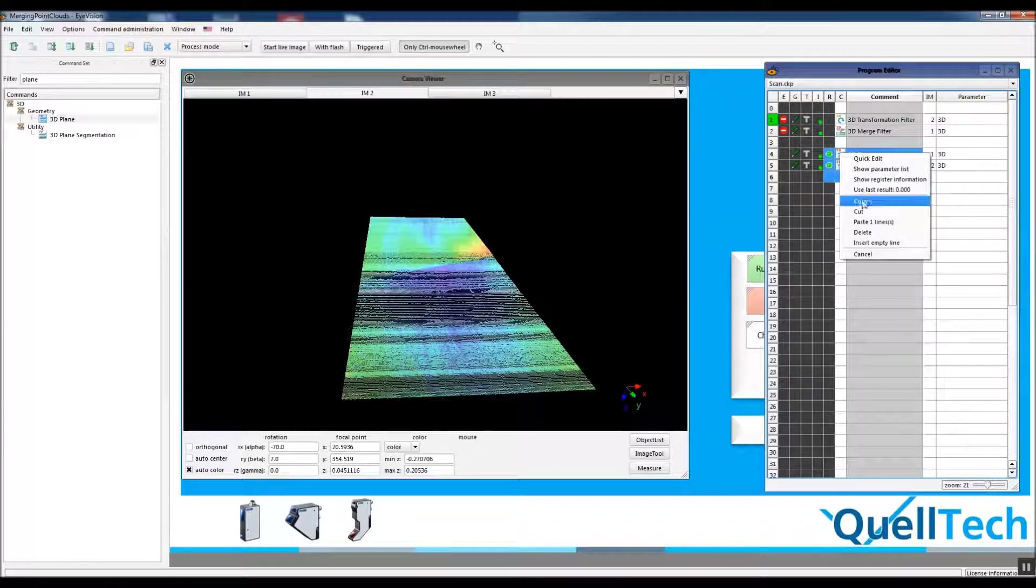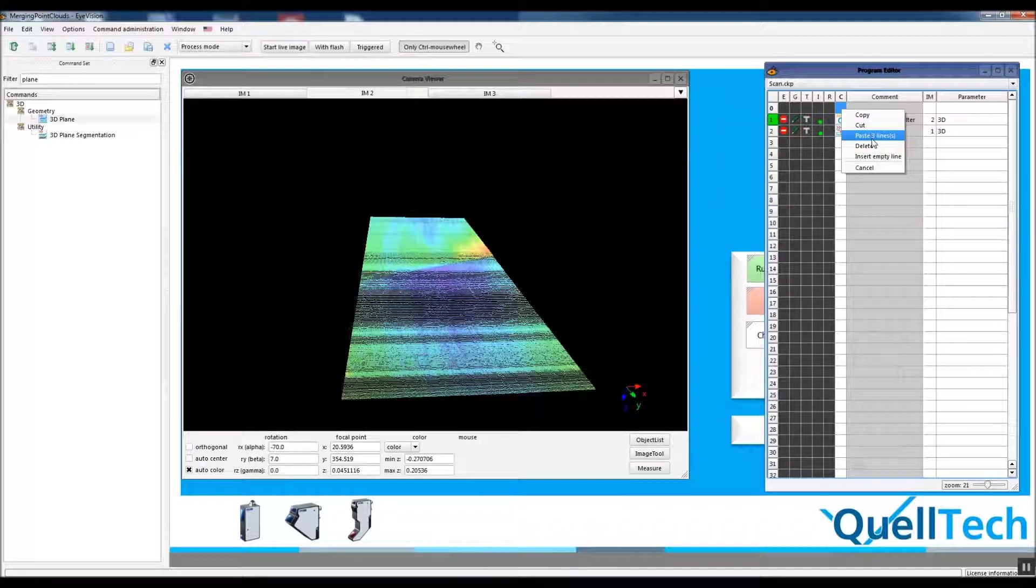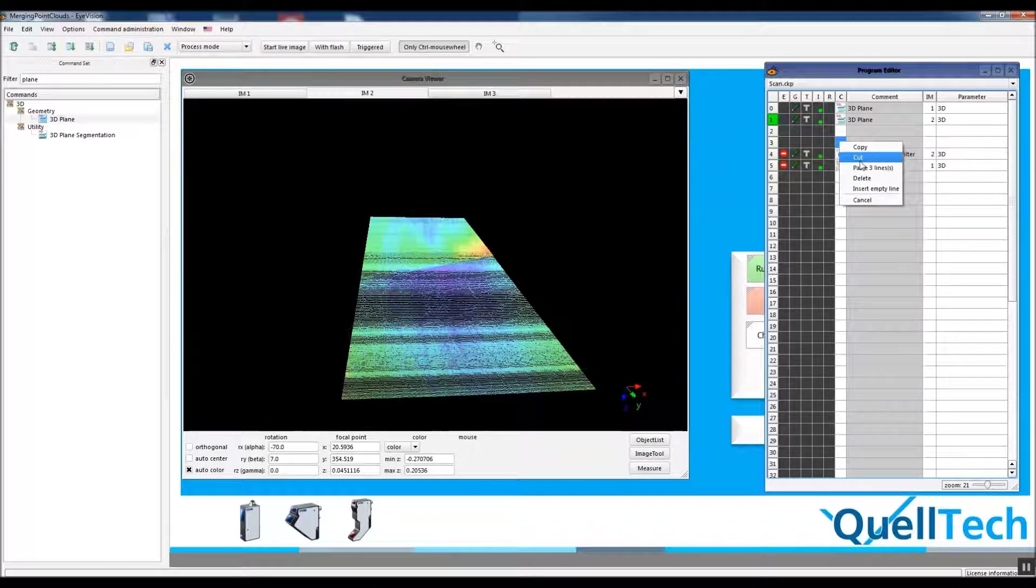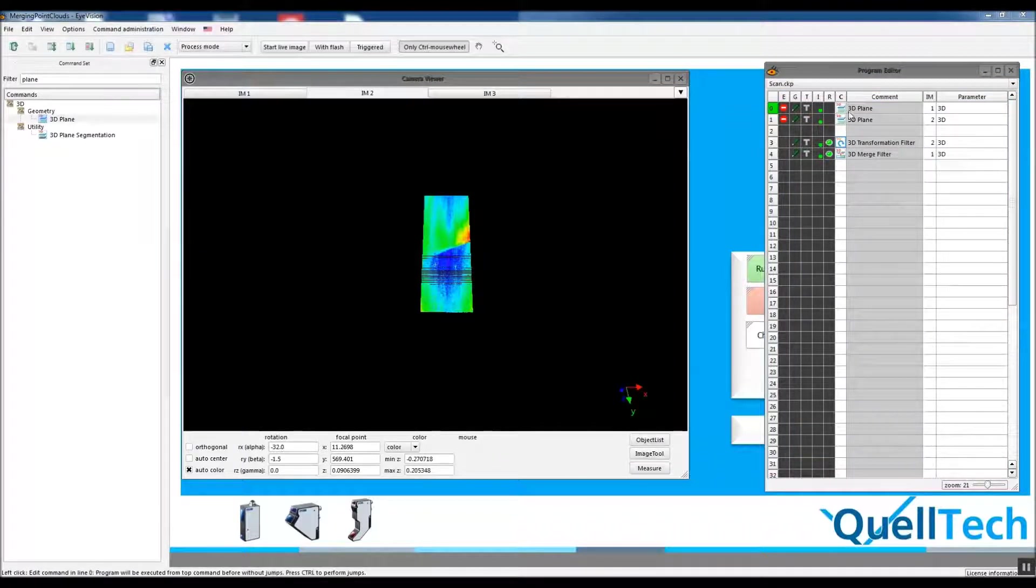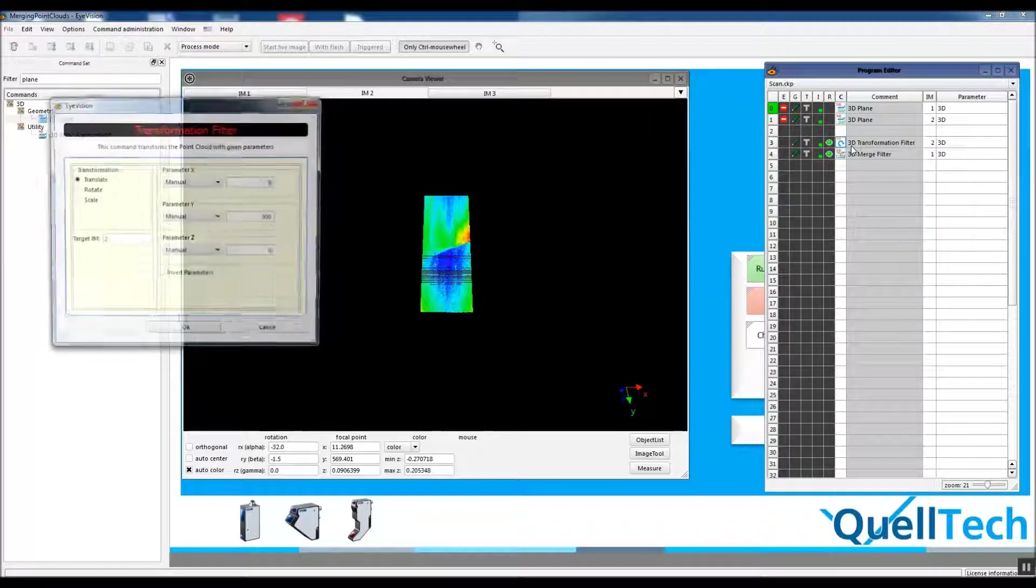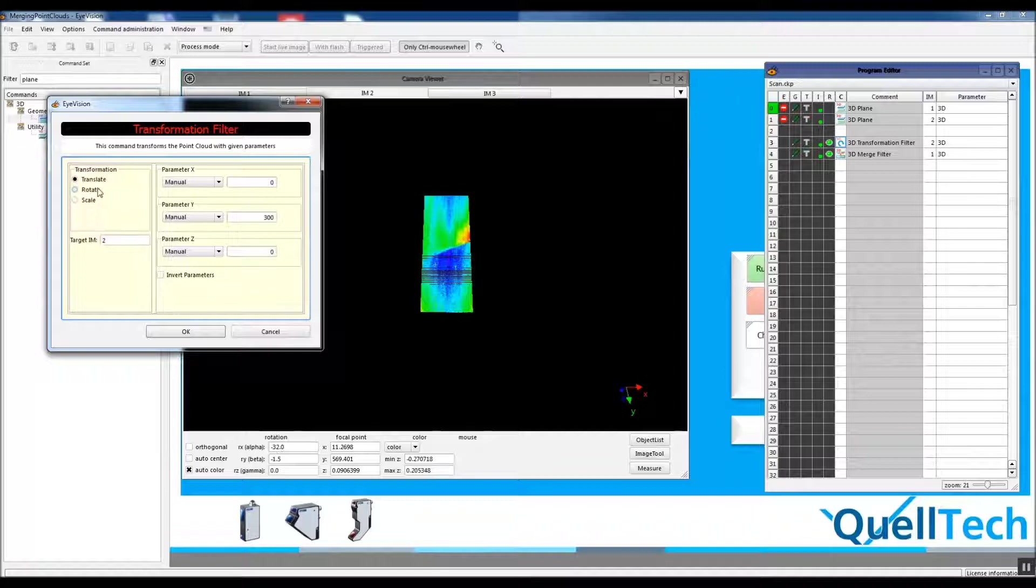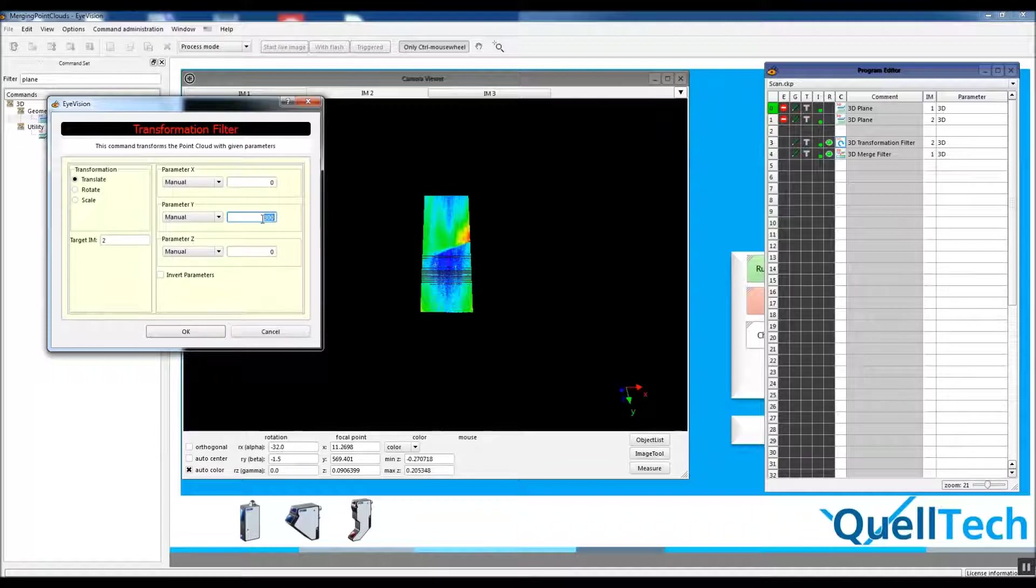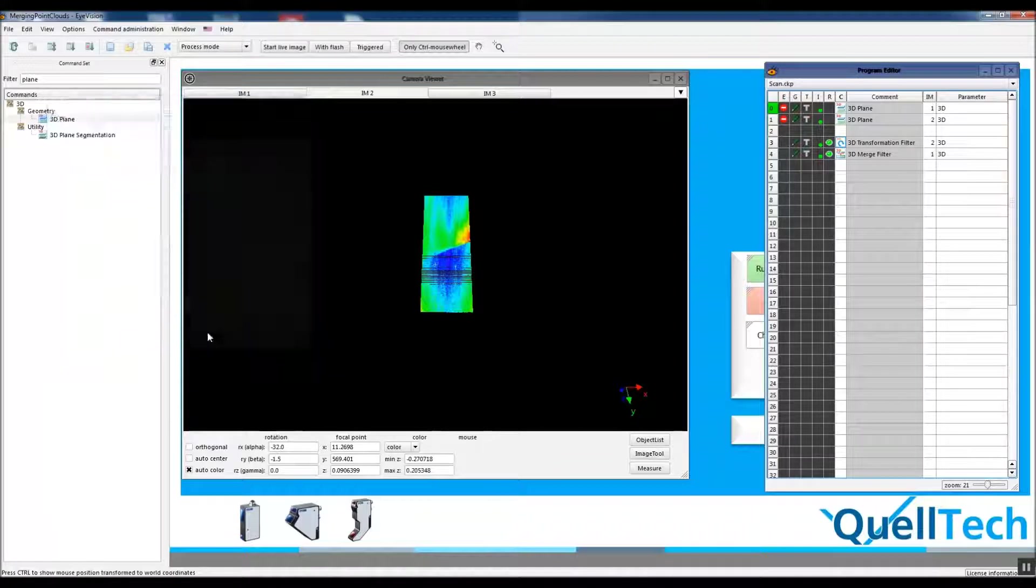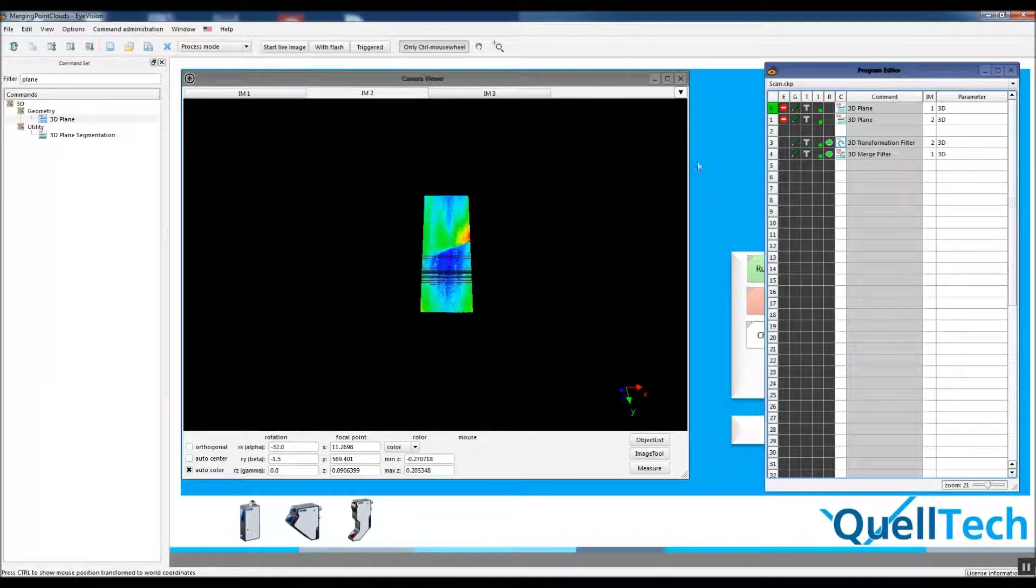Let's cut these and put them on top of previous methods. We moved our two functions on top of the previous ones. Then let's check our transformation filter again. The target is the second image. Translation is 300 millimeters. Let's run it.